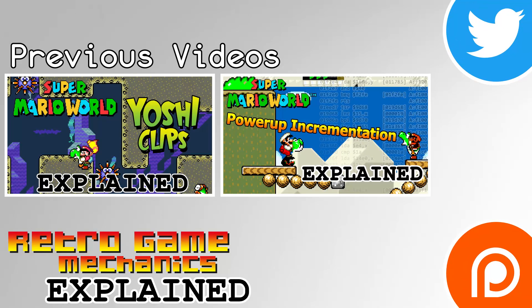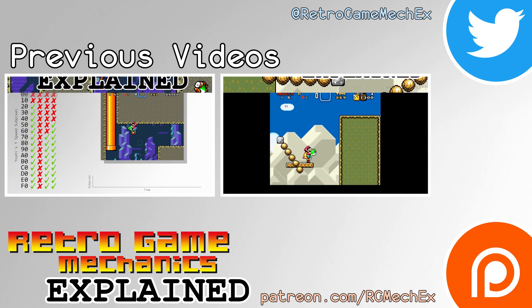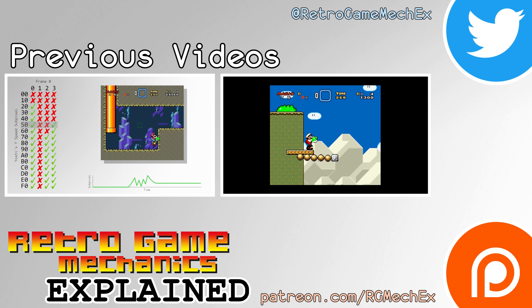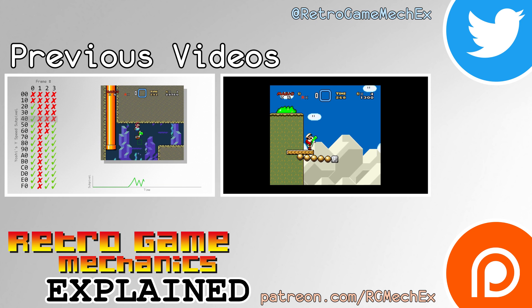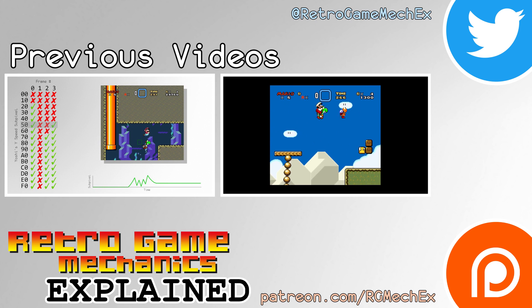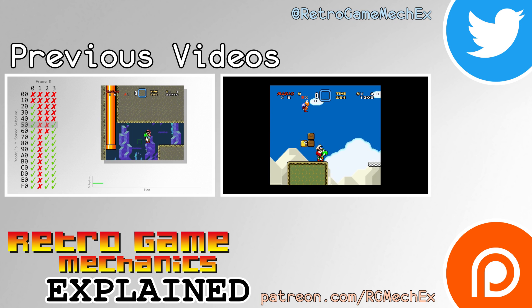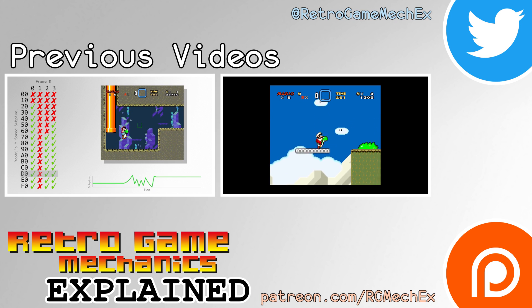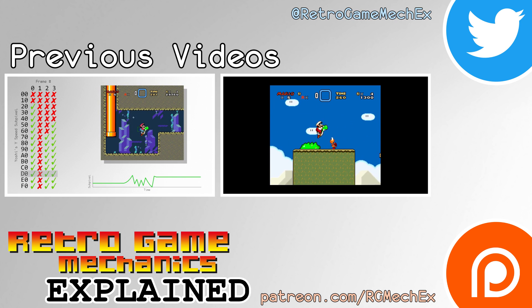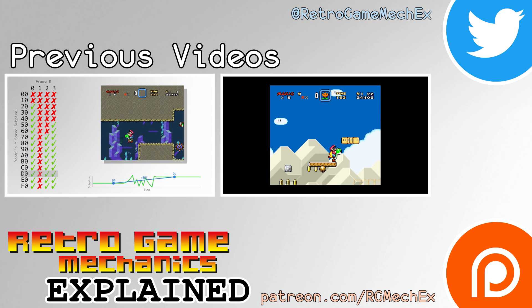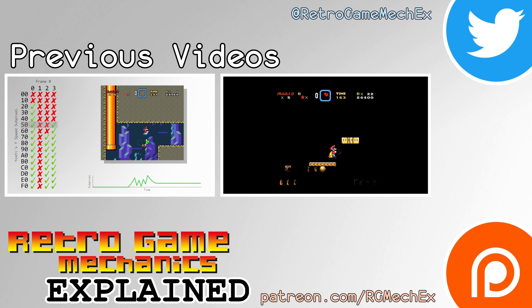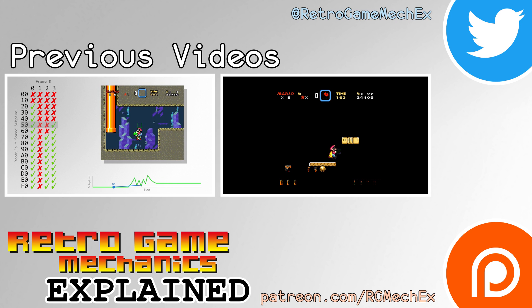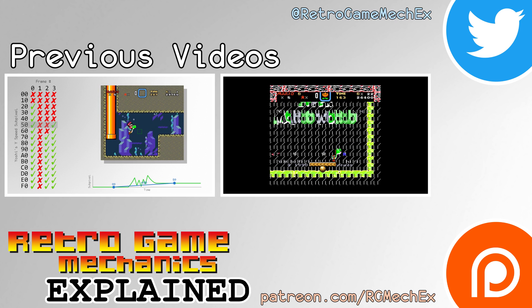Thank you for watching. If you would like to see some of my previous videos, head over to my speedrunning channel where I uploaded a few more videos about Super Mario World. If you enjoyed what you saw and would like to support the channel and any future videos, consider becoming a patron over at patreon.com slash rgmechx. Thank you again for watching.